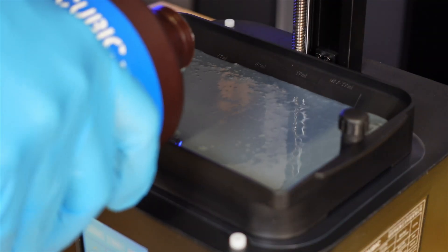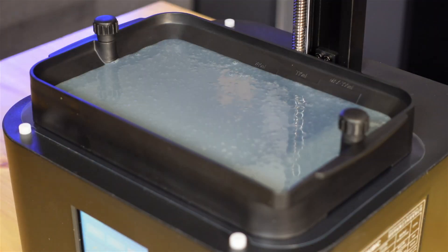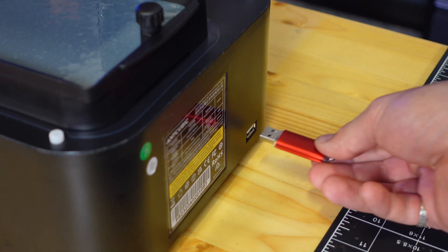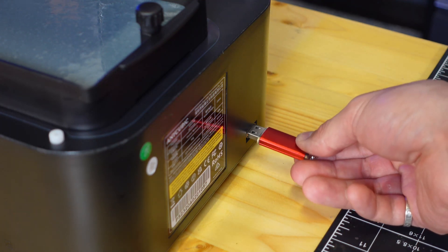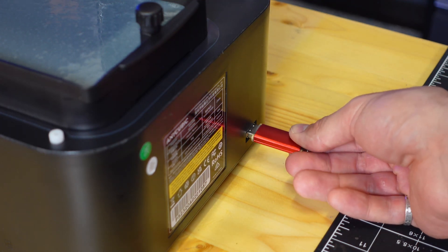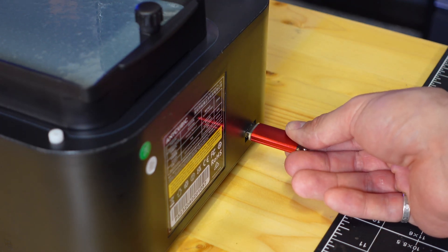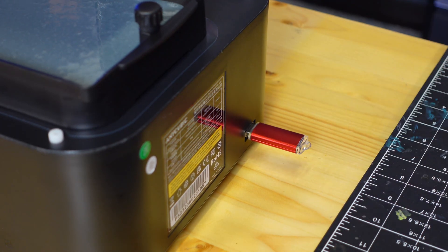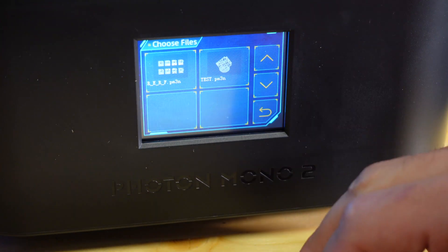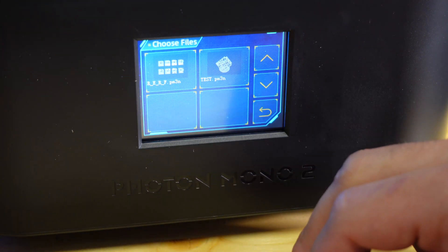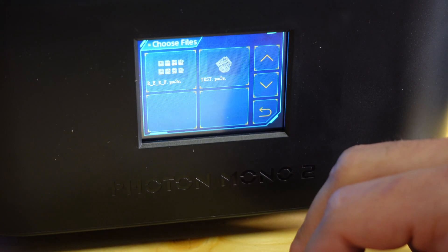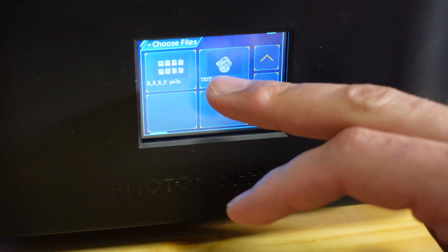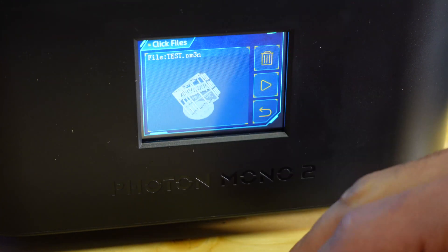I'm also going to be testing it with the Anycubic resin. I loaded into the printer, inserted the flash drive that came with the unit and the first thing I did was went ahead and printed some of the onboard exposure tests.